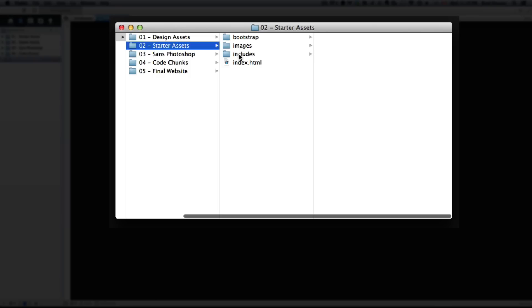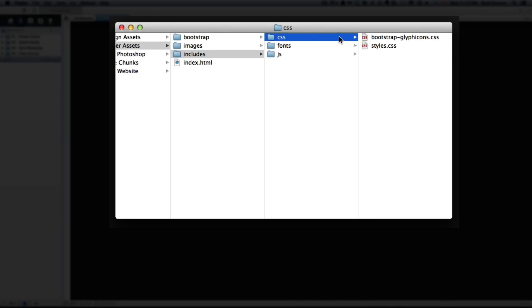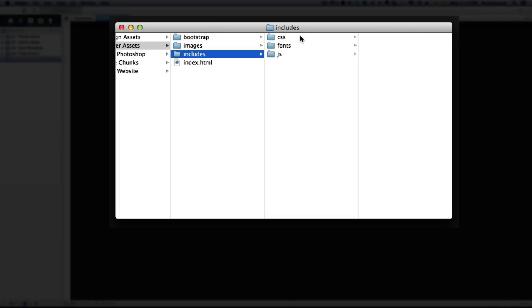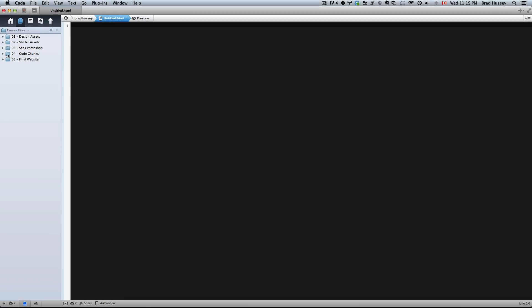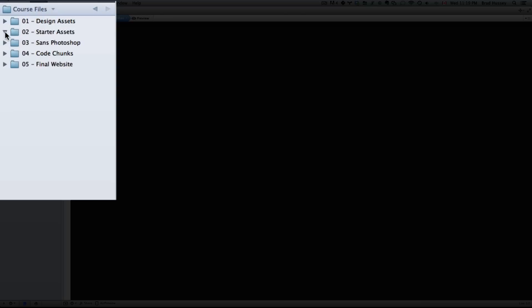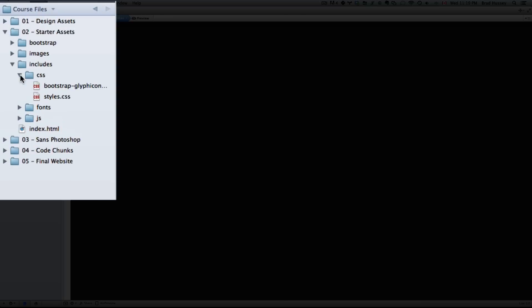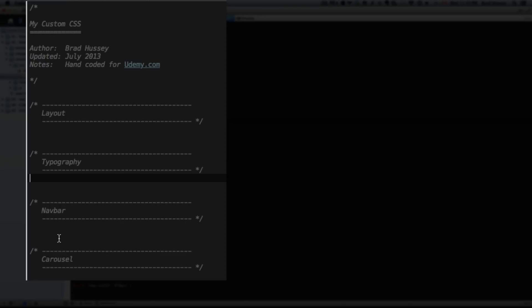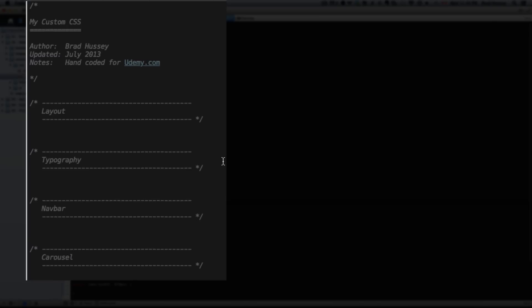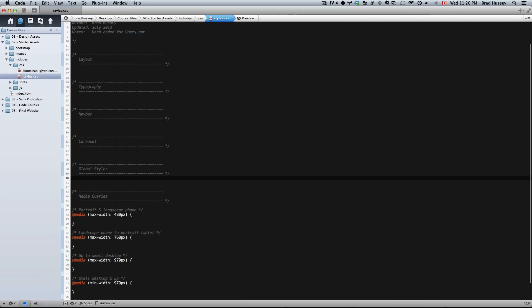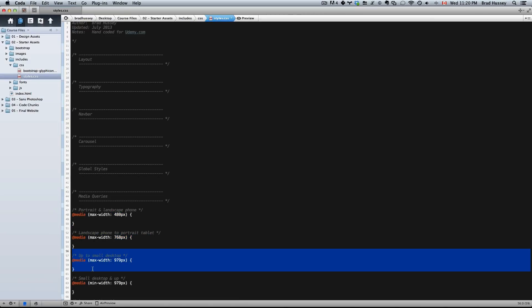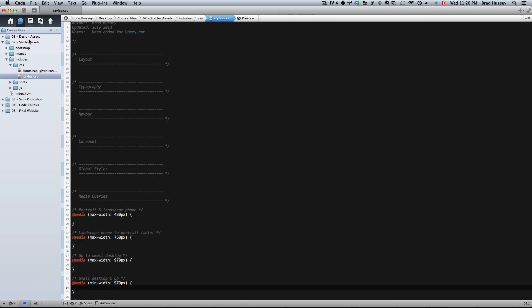Moving on down, we have the includes folder which includes some CSS, fonts, and JavaScript. In the CSS folder, I'll show you over here in Coda, we have our custom CSS. I've provided a nice organized CSS file so you can use these comments as guidelines as to where to put your CSS. If you don't want to use these comment flags, that's okay, but in the course that's what we'll be using. Down at the bottom we have the media queries, and we'll jump into those a little later.